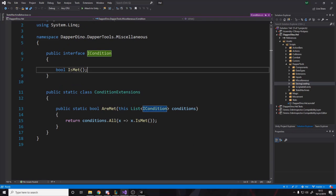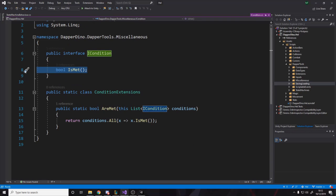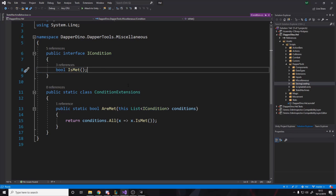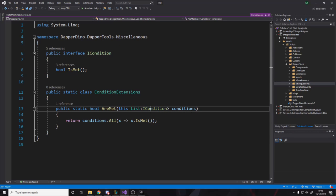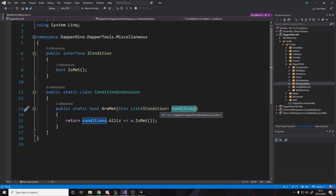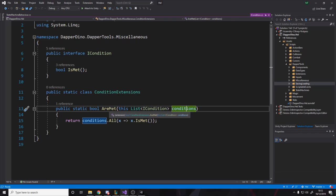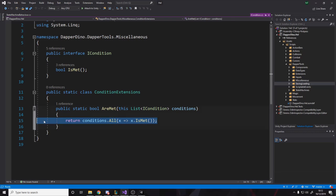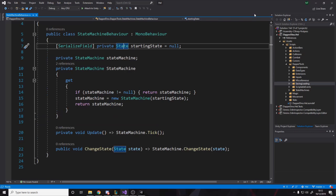So we have a bool function for whether it is met or not. And then we can actually, I've made it an extension function. If you have a list of eye condition, you can actually just called like conditions dot are met. And then it returns for you whether they all met. It's just a nice little helper function. So over here you say, where are we? I've got lost now. Okay. Let's go into state machines, state machine.